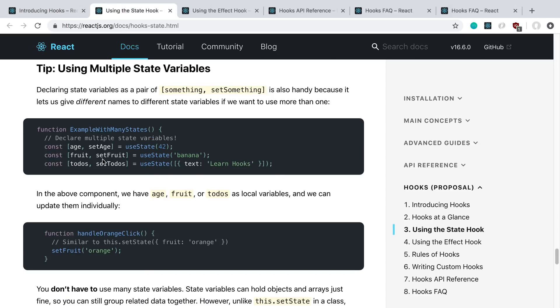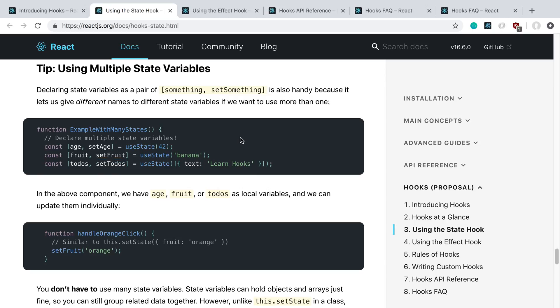If you want to do multiple, they have other examples of that. I thought this was kind of interesting. This is how you do multiple state values. So here you have age, fruit, and to-dos, which is interesting. This left thing is the value of it, and the right thing is how you update it. So there's no longer like this.setState, we just update individual values.